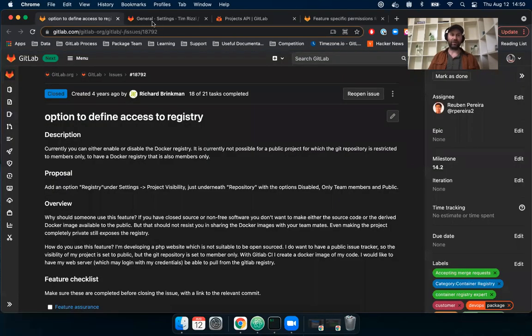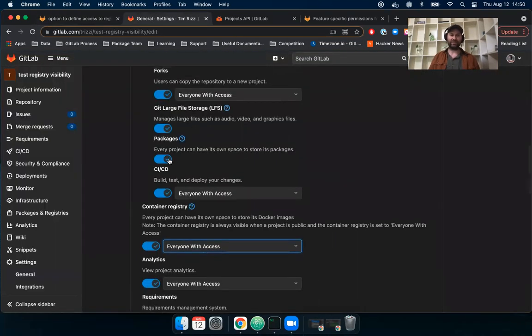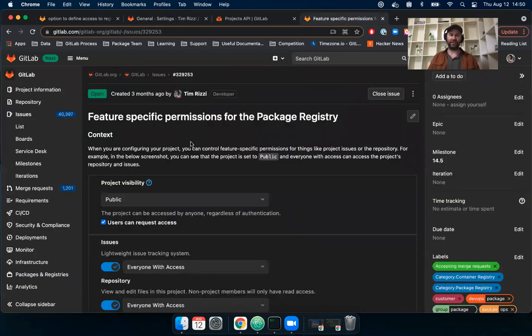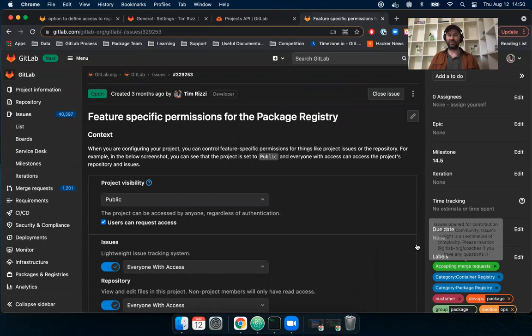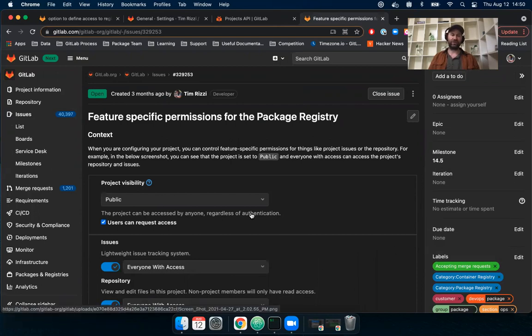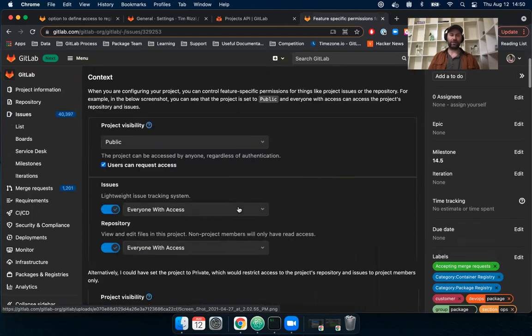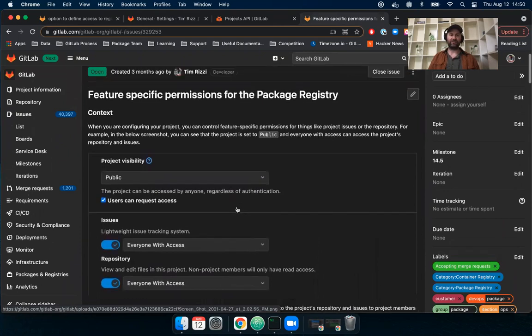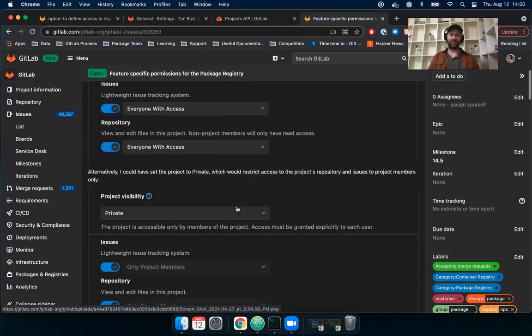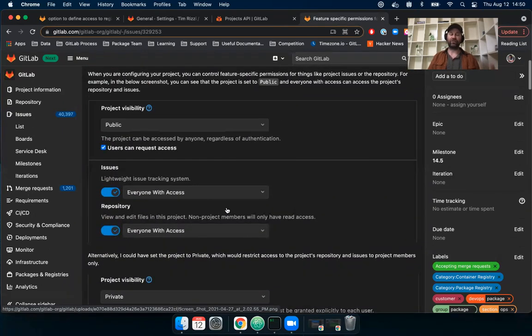So we mentioned, going back to my project that packages here, you can only turn the feature on and off. Well, I would just share this issue here that we currently have scheduled for 14.5. We also are accepting merge requests in case you're interested in contributing this feature, where you can do the same thing where you could, just like the container registry, turn the feature and control it separately from the source code repository.